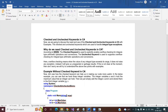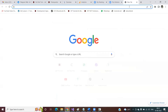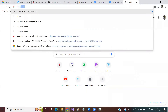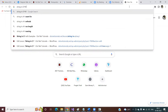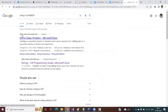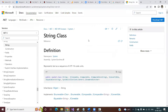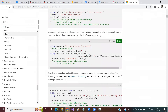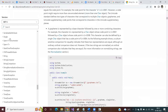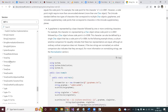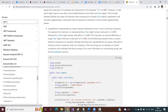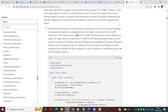MSDN is the Microsoft documentation site. We are learning C#, a programming language provided by Microsoft, and the official website for Microsoft documentation is MSDN. If you type something like 'string in C#' on MSDN, it will go to doc.microsoft.com — this is the Microsoft documentation site. Everything related to C# — strings, data types, and all other topics — can be found there.